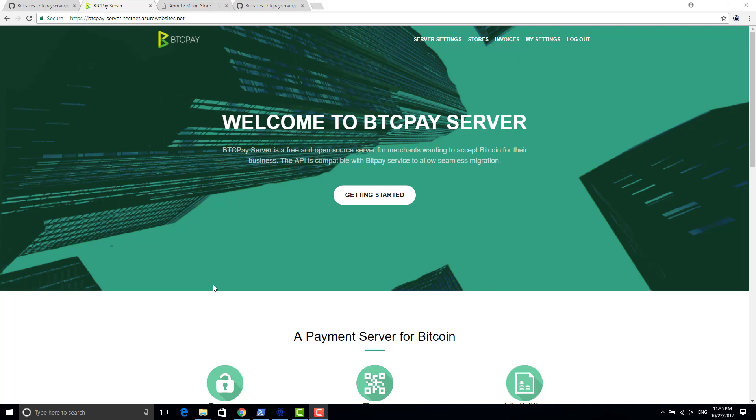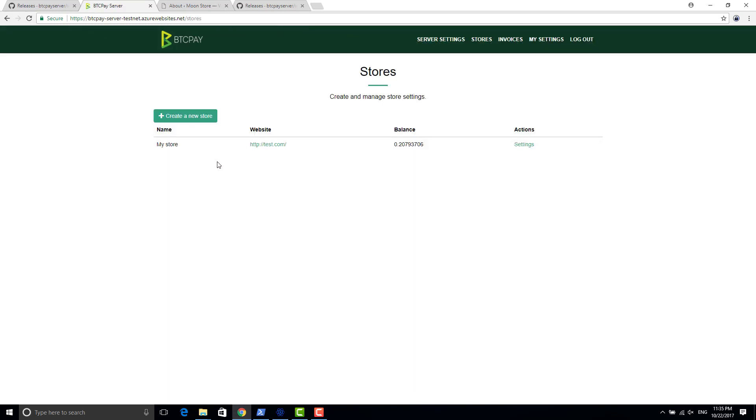I'm going to assume that you know how to create merchants and how to create an account of BTCPay server and how to create a store. If you didn't do it, then you should definitely check out the introduction video that I did last week, so I will send a link in the description.